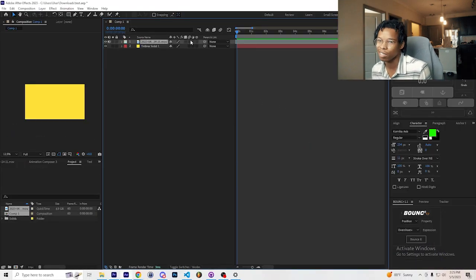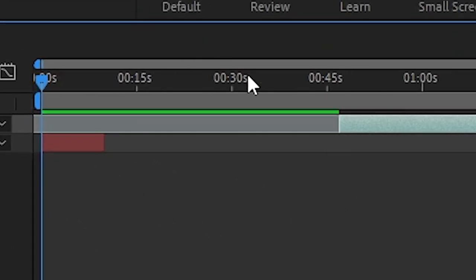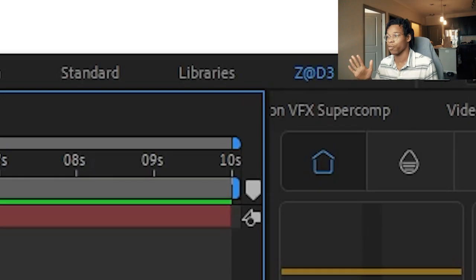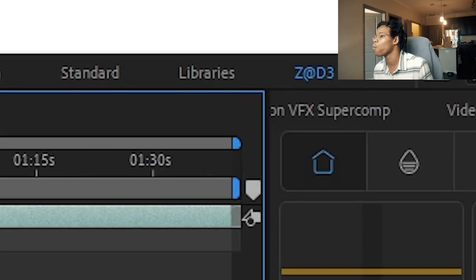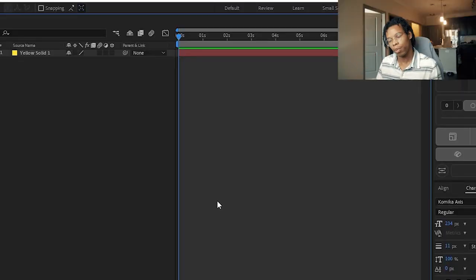Unfortunately, sometimes this will happen where it'll paste it way beyond where you originally wanted it to paste. This comp duration was 10 seconds before I pasted it and went to a whopping 12 minutes of comp.